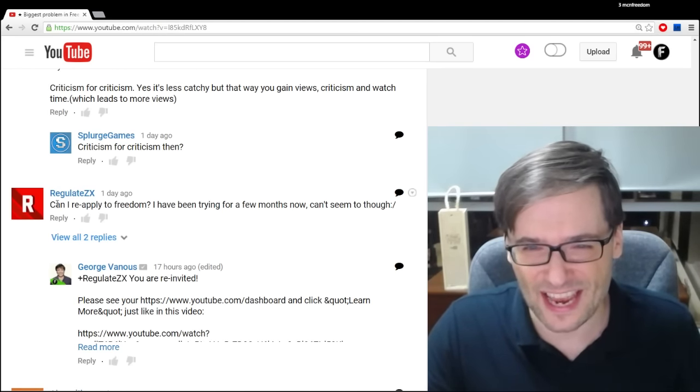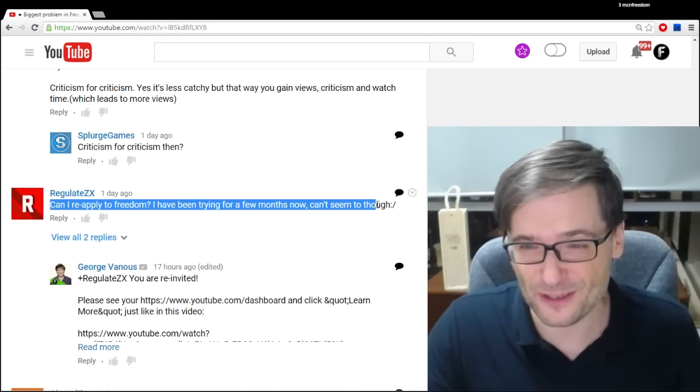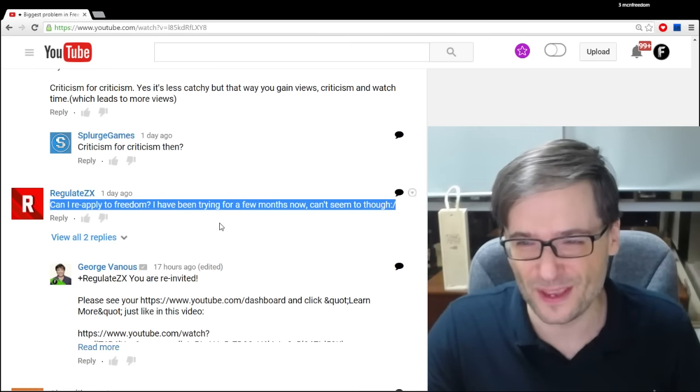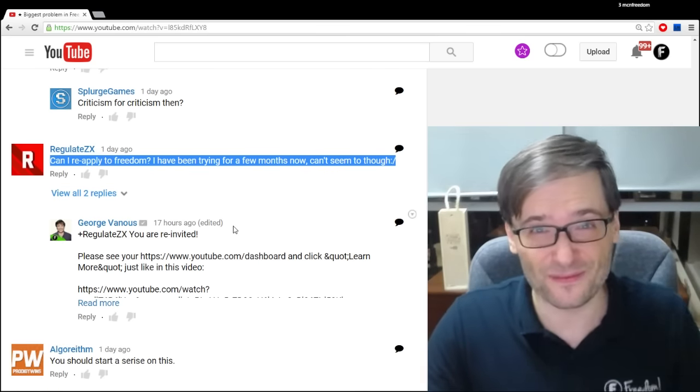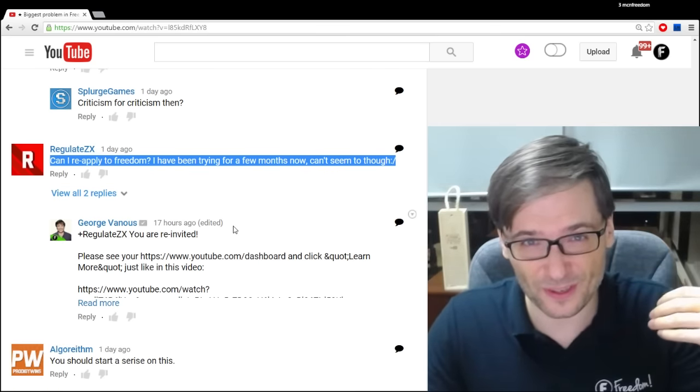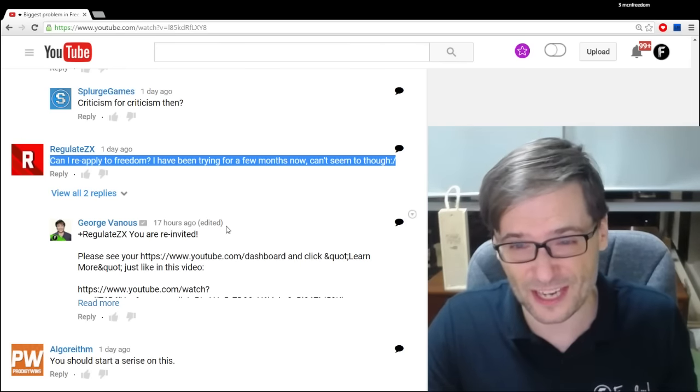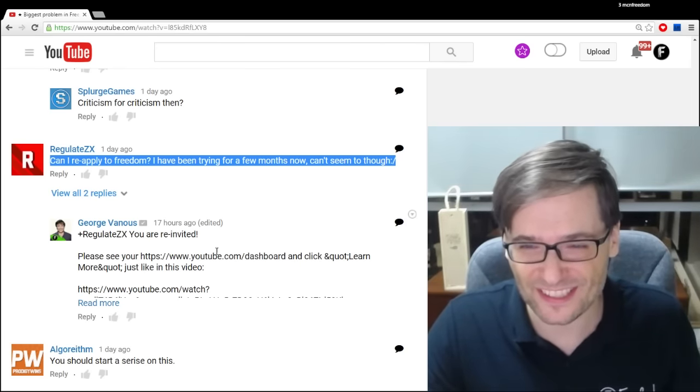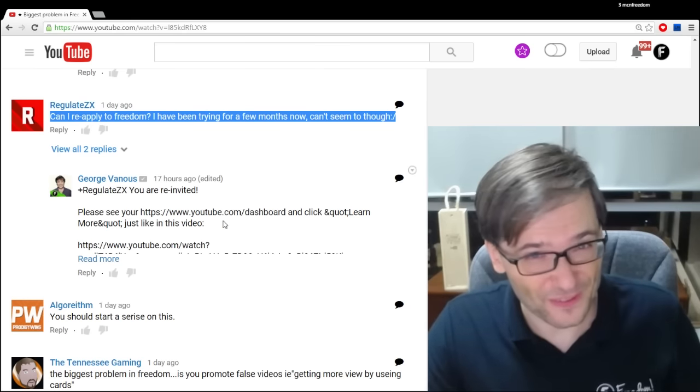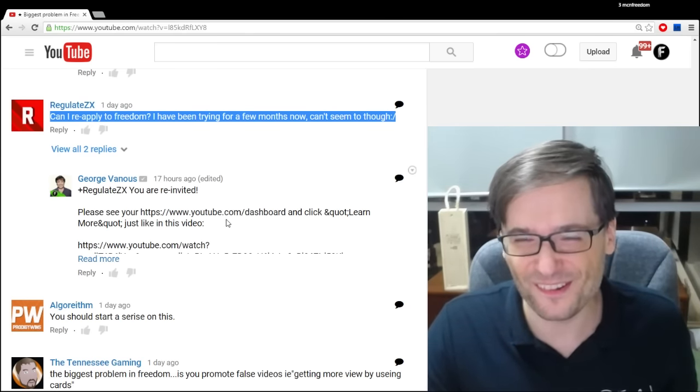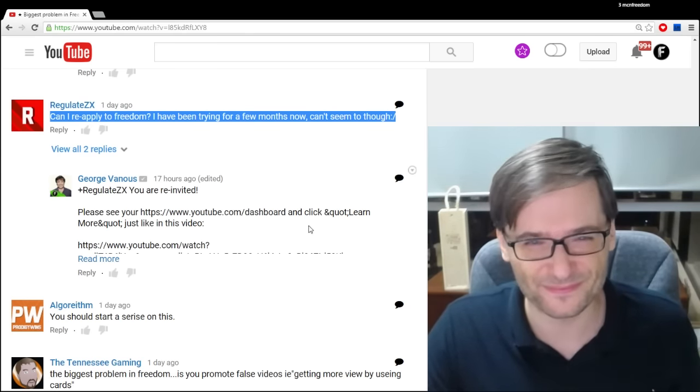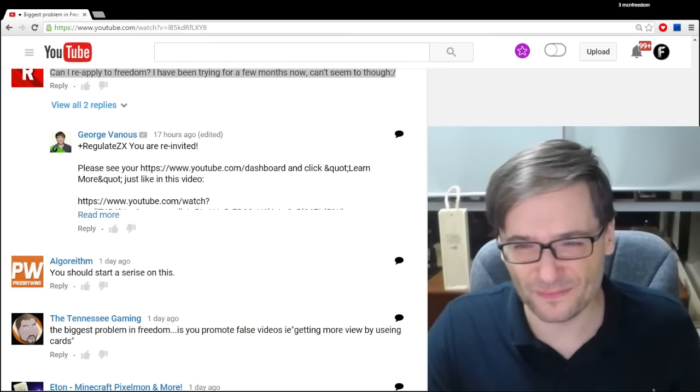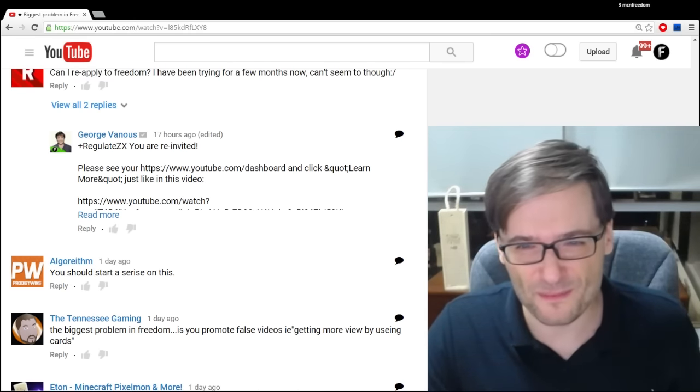RegulateZX said, can I reapply to Freedom? I've been trying for a few months now and can't seem to. I checked and you just needed to click the learn more button on your dashboard. I sent you another invitation with instructions on exactly how to do that. I hope you follow those instructions and can now join Freedom.